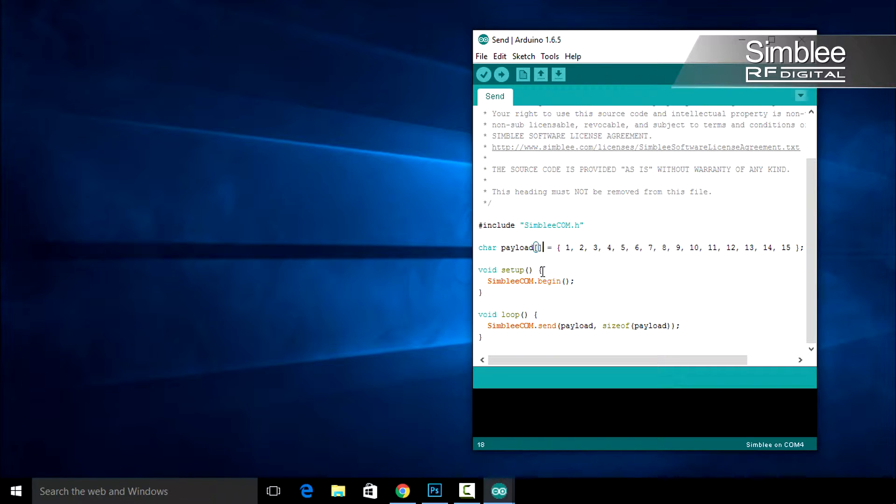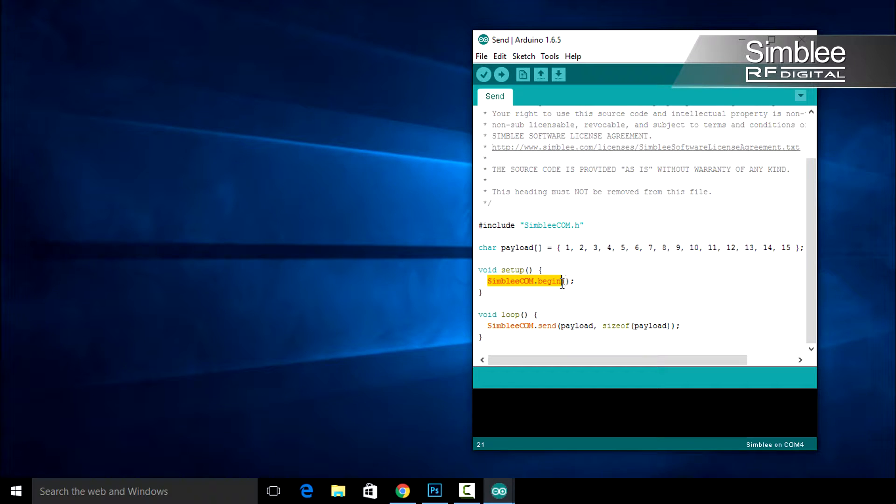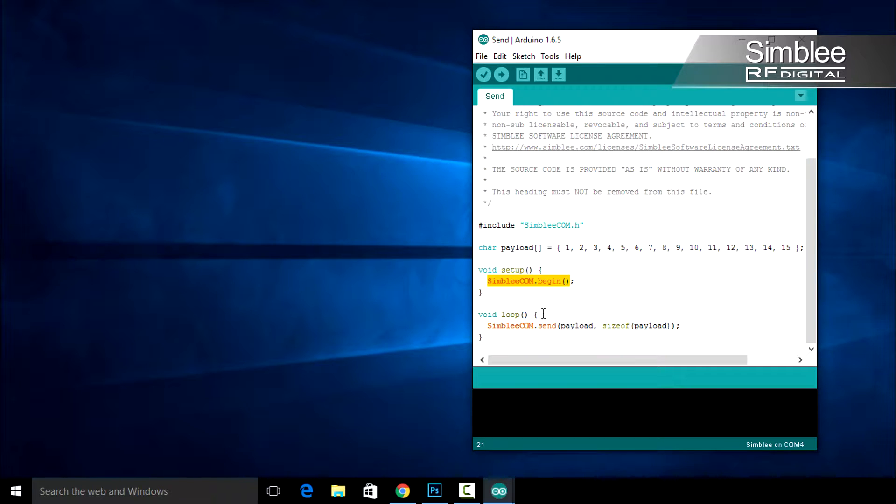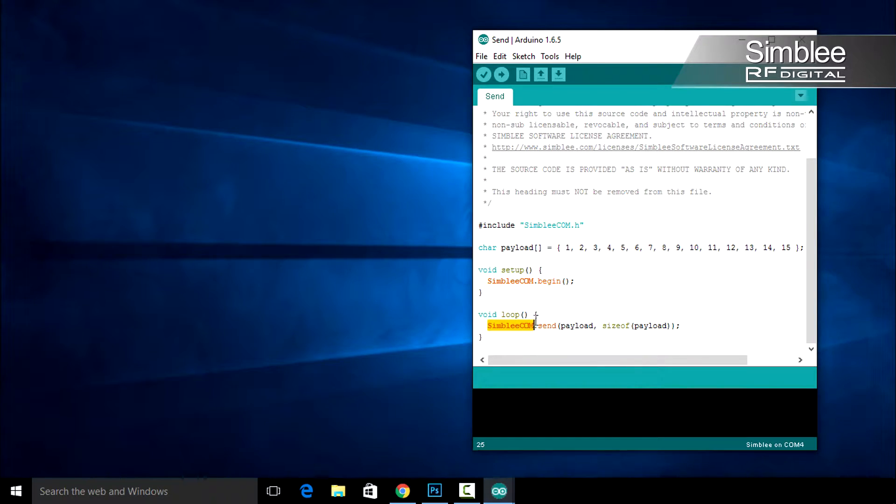Let's move to the setup function. Here you'll see the Symblycom.begin function call. This starts Symblycom and gives us communication functionality. Next we have our void loop function. Within this function you'll see one function call, Symblycom.send. This will actually send the payload to any receiver listening.